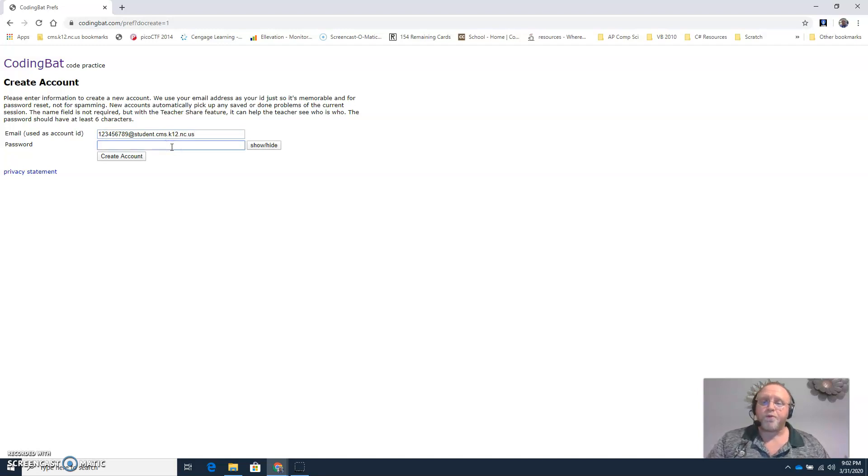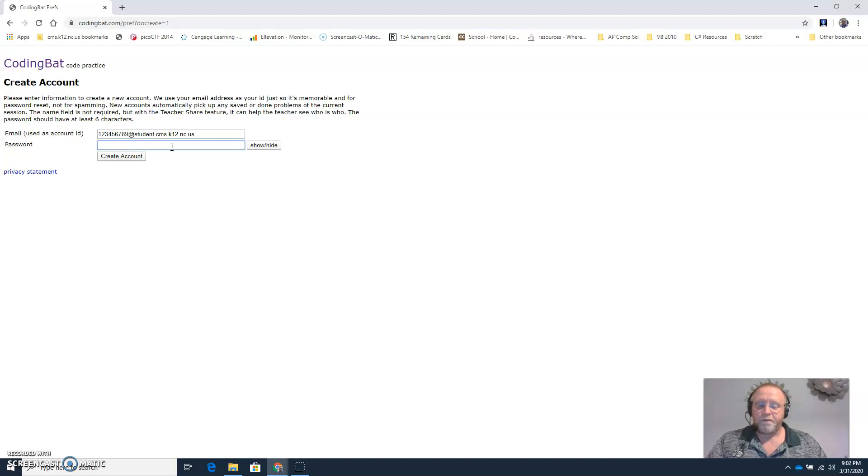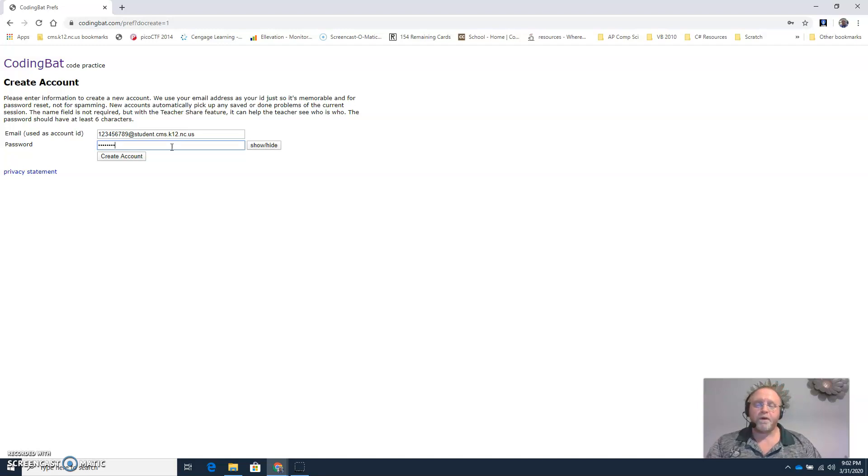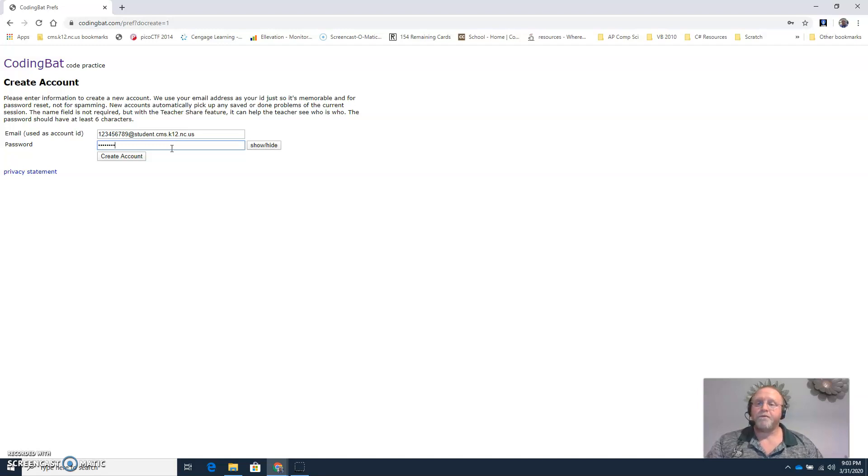For the password, create whatever password you want. Make sure it's something that you will remember and can retrieve if you need to. Then click the create account button.